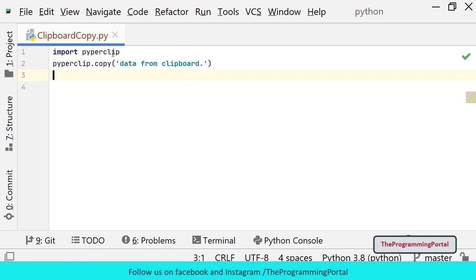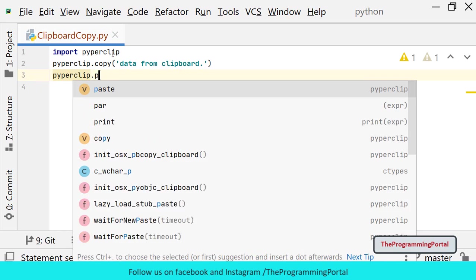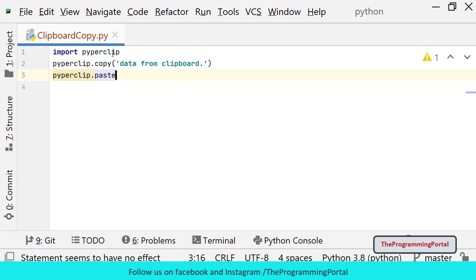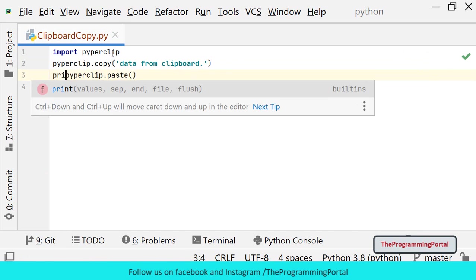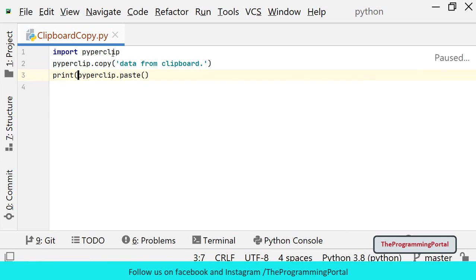This function will copy the text to the system clipboard. And to paste the text from the clipboard, you can use paste method. So I can write Piperclip.paste. I can add this into print statement. That's it.